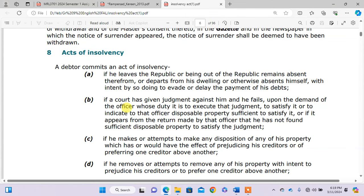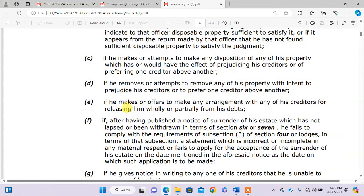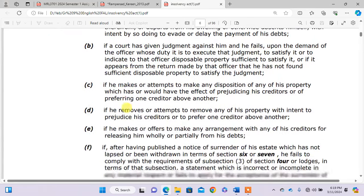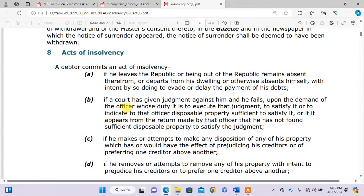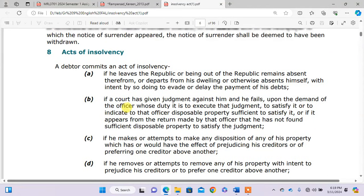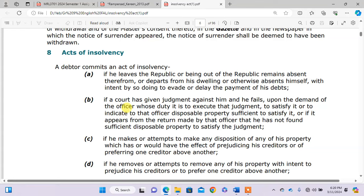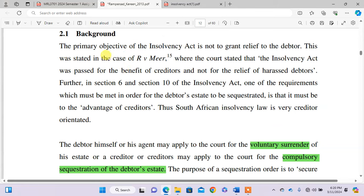You must also read the other paragraphs — Section 8(a) to (g) — as they all deal with acts of insolvency of a debtor. It is crucial to understand this section. In order to answer the question, we must give the background of the Insolvency Act. The primary objective of the Insolvency Act is not to grant relief to the debtor. This was stated in the case of R v Visser, where the court stated that the Insolvency Act was passed for the benefit of creditors and not for the relief of harassed debtors. Furthermore, Section 6 and Section 10 of the Insolvency Act require that one of the requirements for sequestration is that it must be to the advantage of creditors. South African insolvency law is very creditor-orientated.